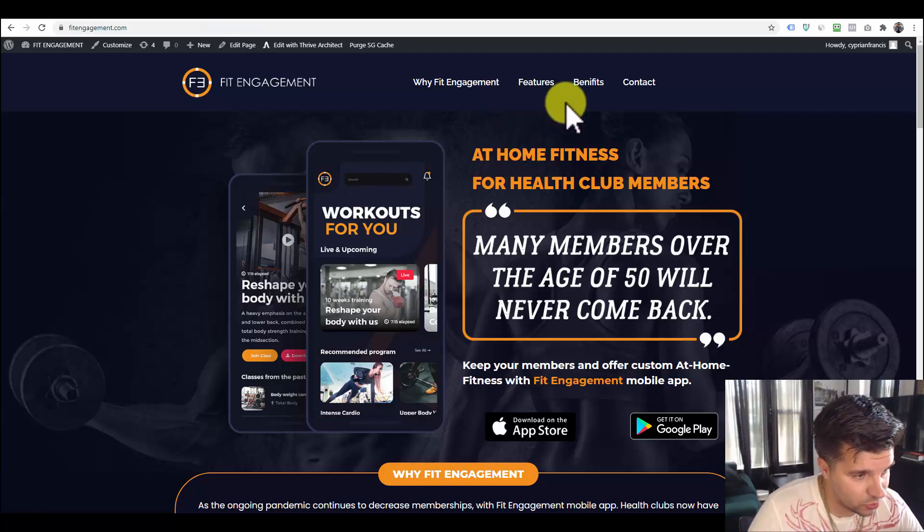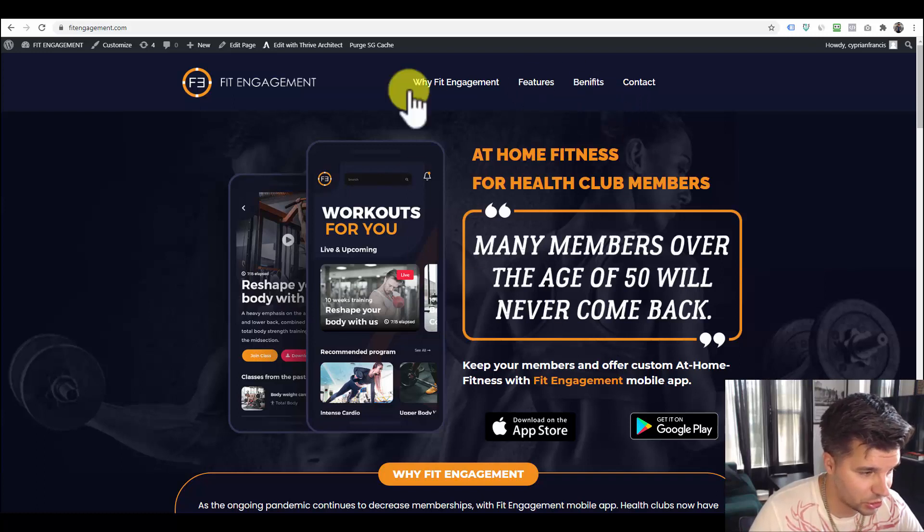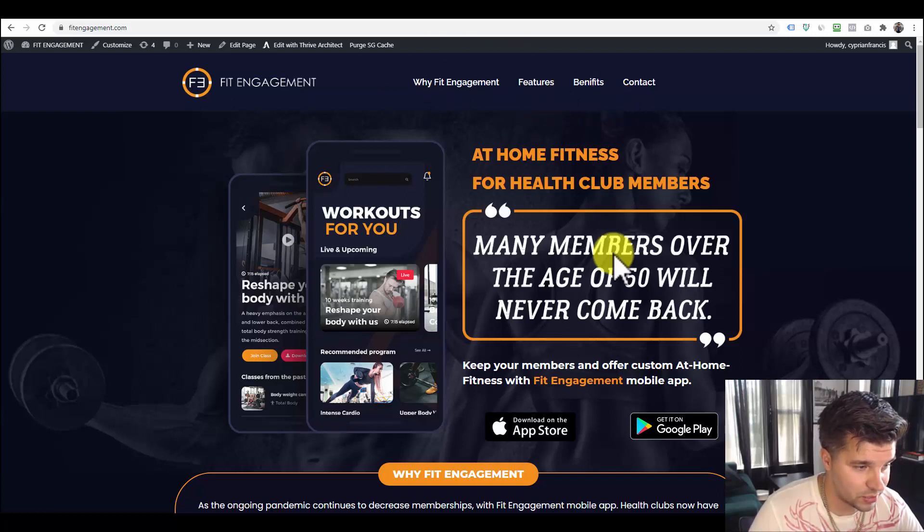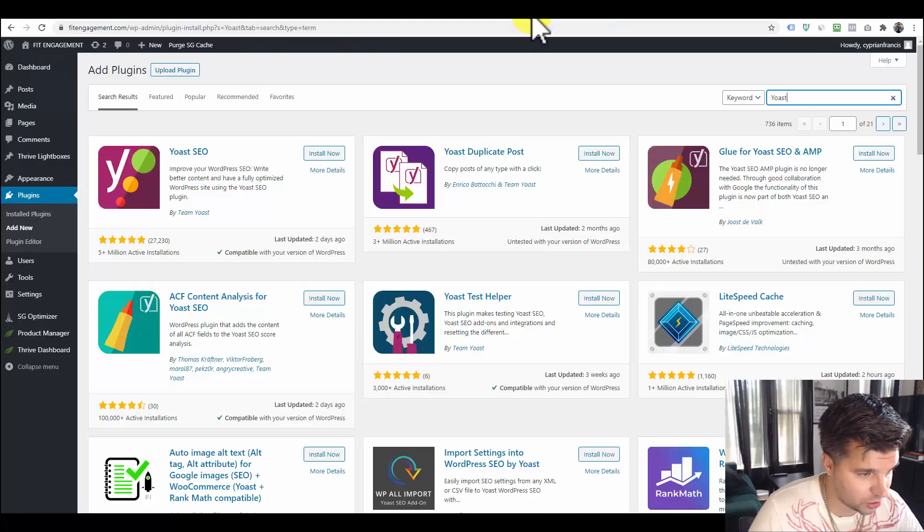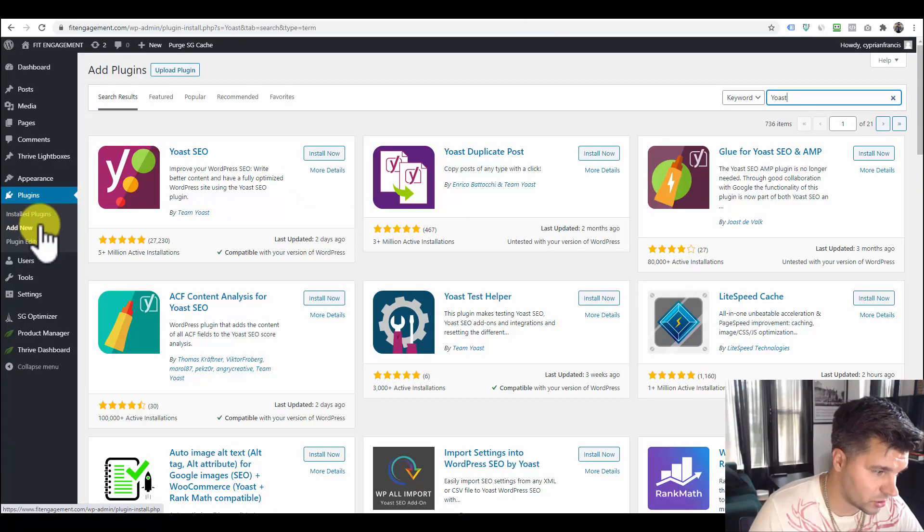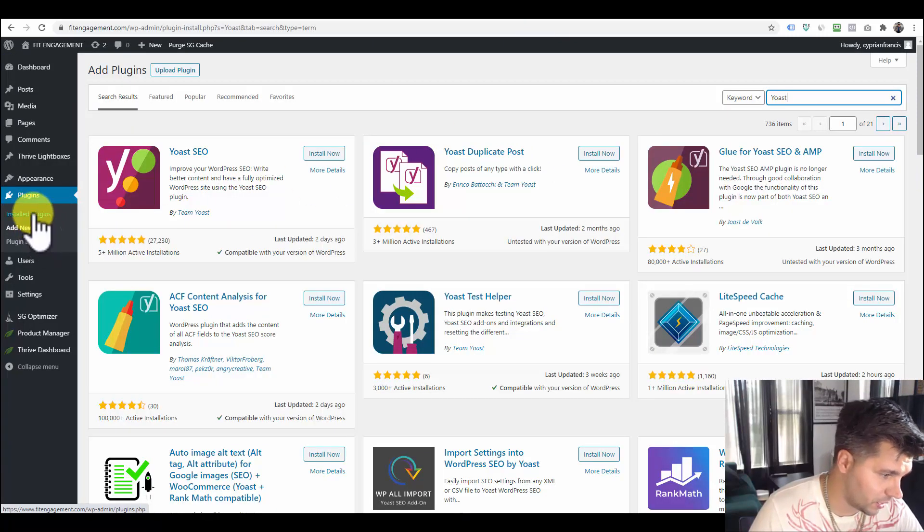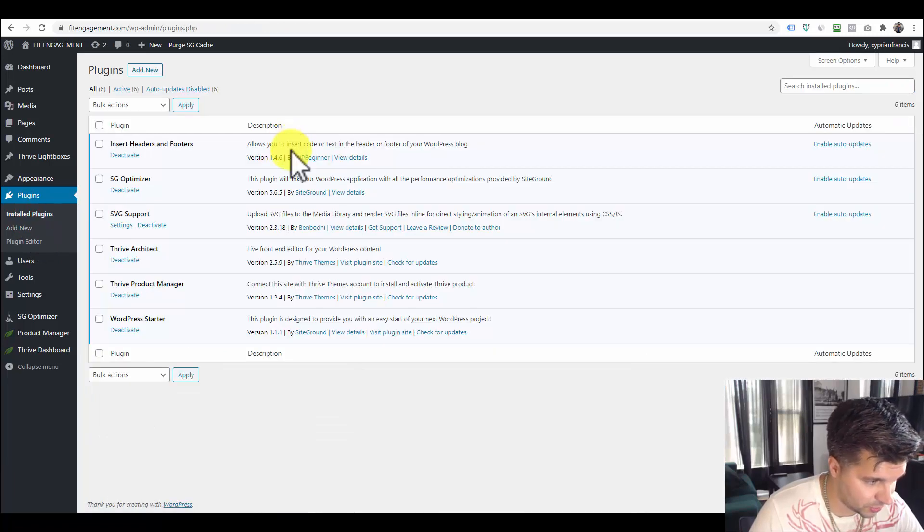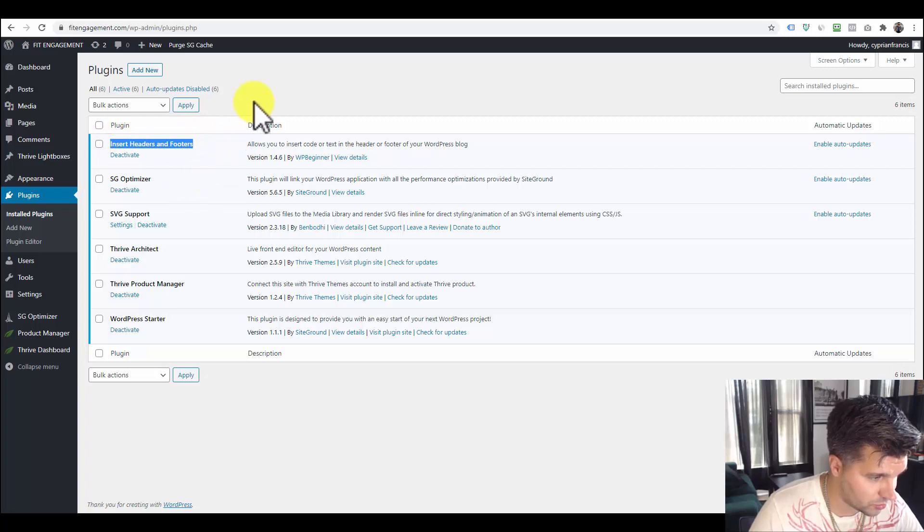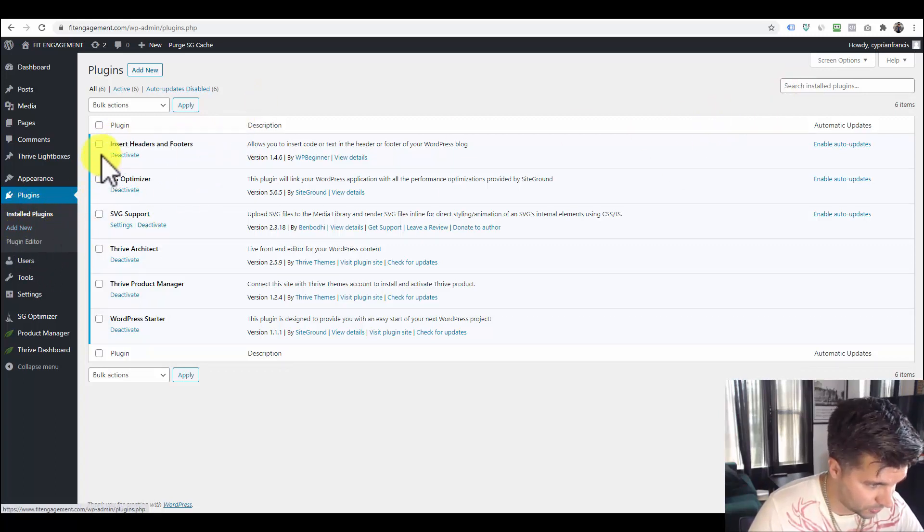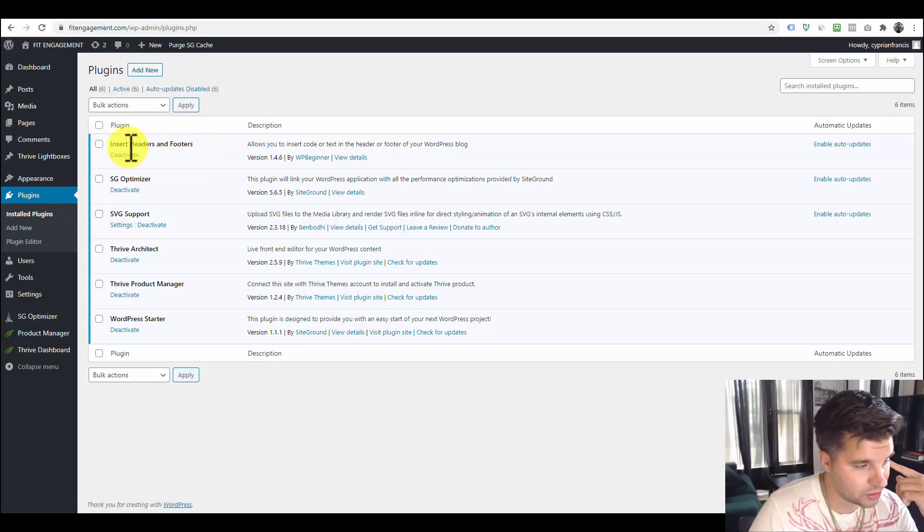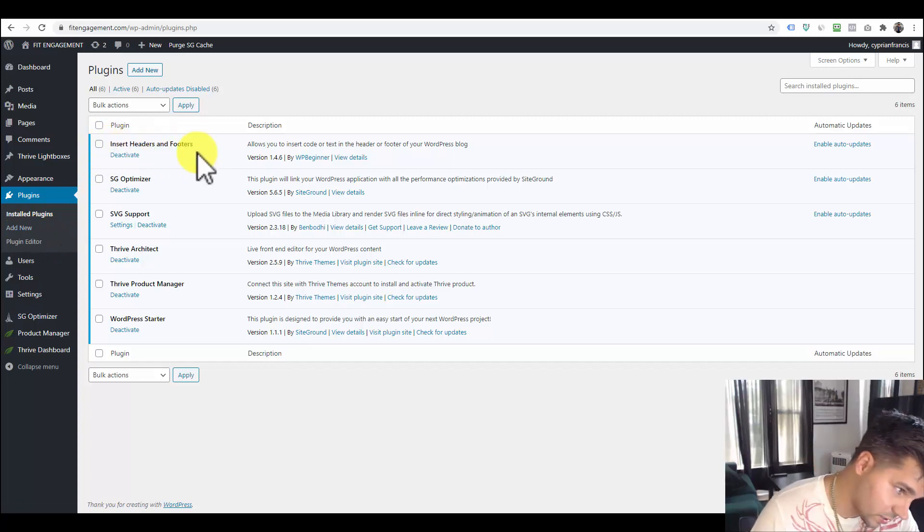So the first thing you're going to want to do is make sure that you have a section in WordPress in the header section to paste these tracking codes. And the place that I usually like to do that is using a plugin called Insert Headers and Footers. So if you just go into the plugin section and search add new, and then download and activate Insert Headers and Footers.